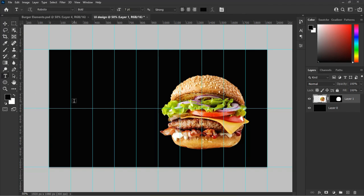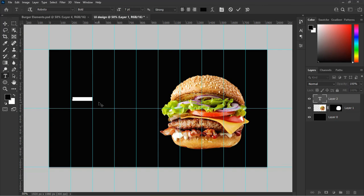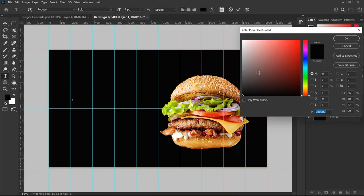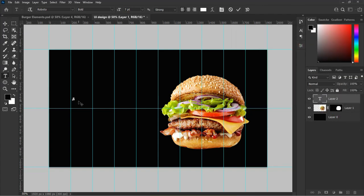Let's type in our first text. Select the Type tool and type in your text. You can follow what you see me doing in this video or type the text of your choice. In this design I will type 'Special Tasty Burger'. Make sure that you change the color of the font to white to make it visible since our background is black.